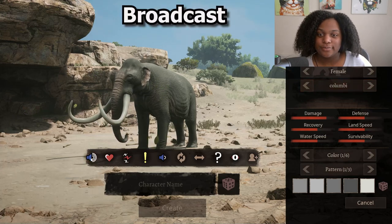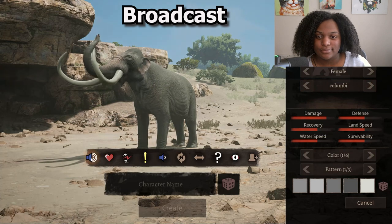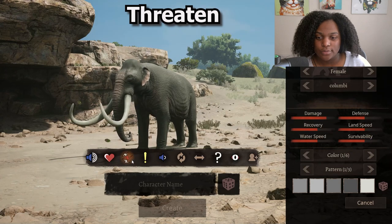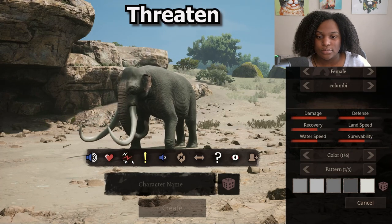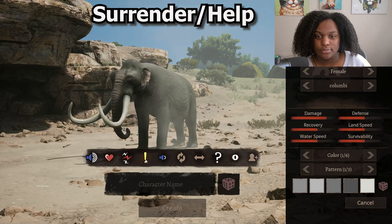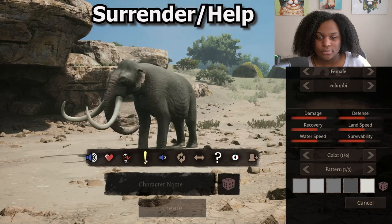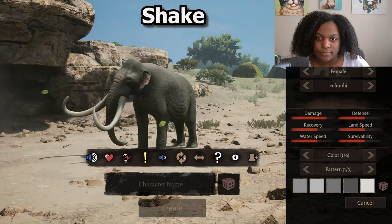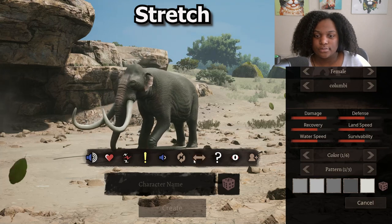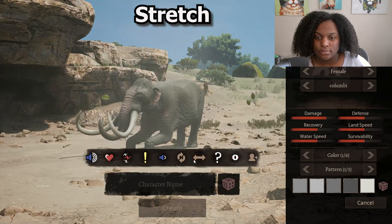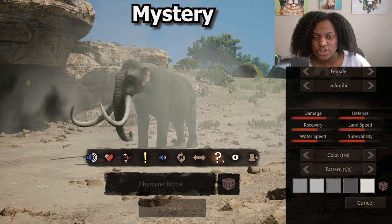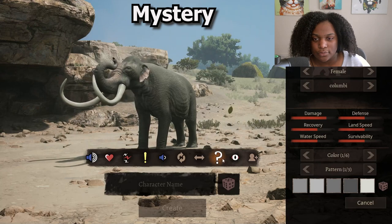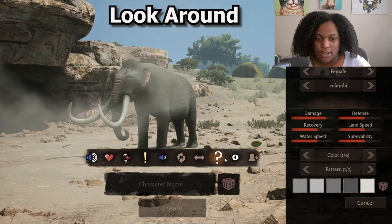We're gonna start with the calls right here. This is a broadcast call, call two, call three, call four, call five, shake, stretch, question mark, and then look around.